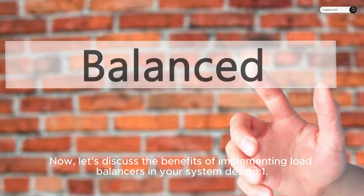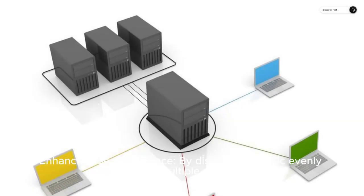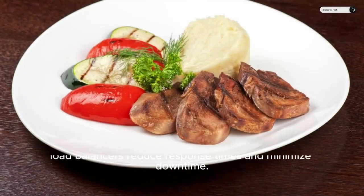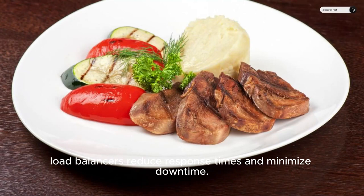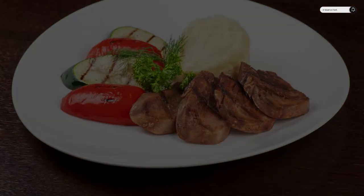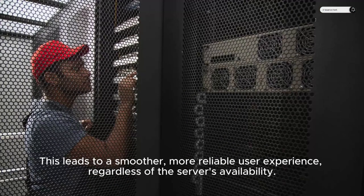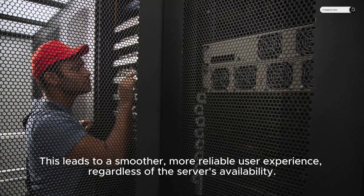Now, let's discuss the benefits of implementing load balancers in your system design. First, enhanced user experience. By distributing traffic evenly among multiple servers, load balancers reduce response times and minimize downtime. This leads to a smoother, more reliable user experience, regardless of the server's availability.